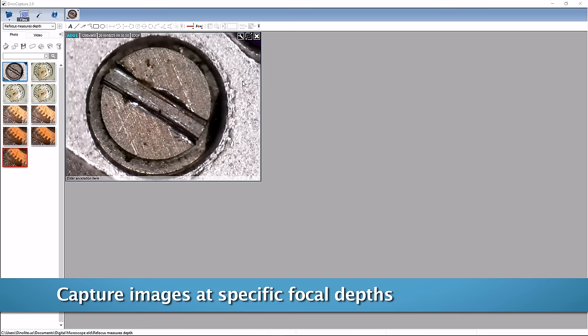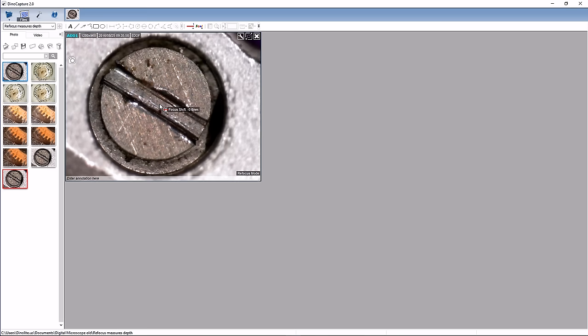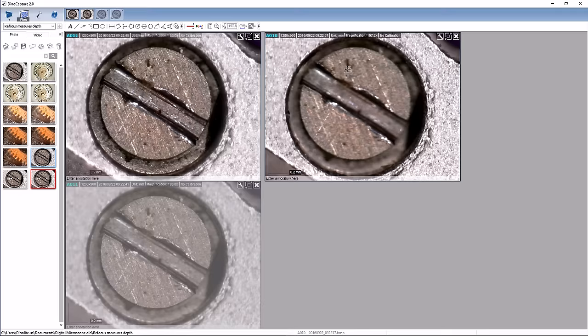Click on the camera icon to capture an image. Press the escape key or left-click in the window to exit refocus mode.